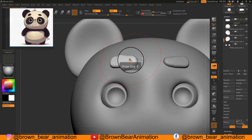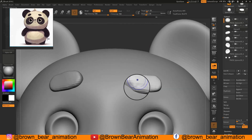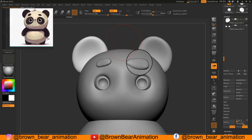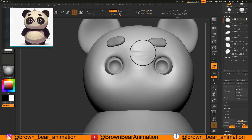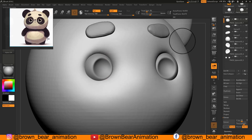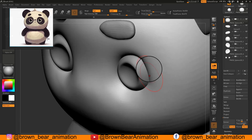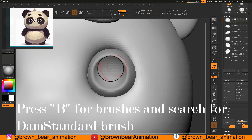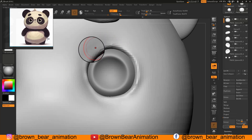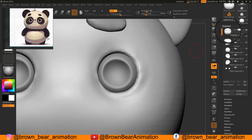I am adjusting the eyebrow according to the reference, then adjusting the ears, eye socket area, and nose area. For creating a sharp edge near the eye socket, I used the DamStandard brush by pressing B on the keyboard. I created an edge using the DamStandard brush.